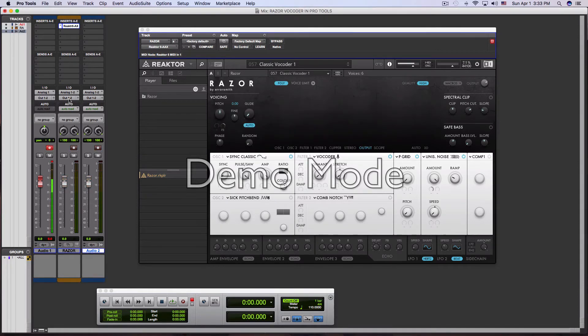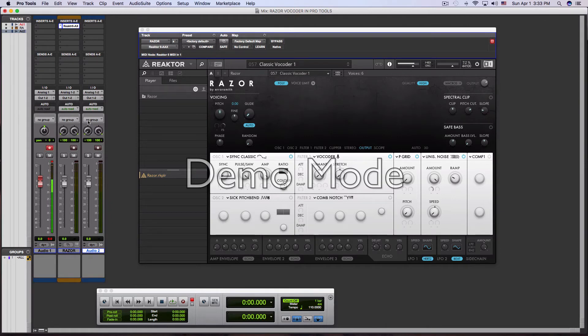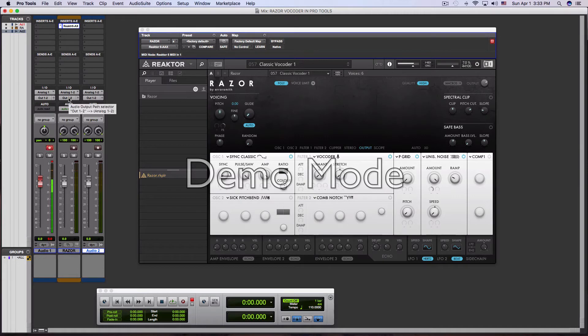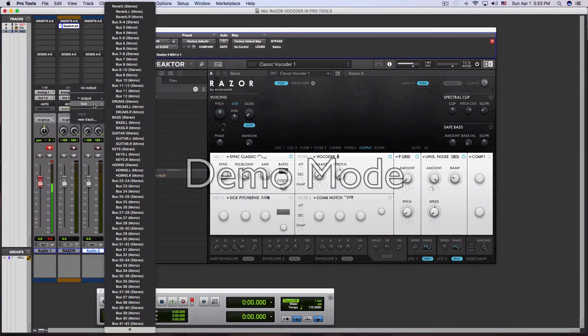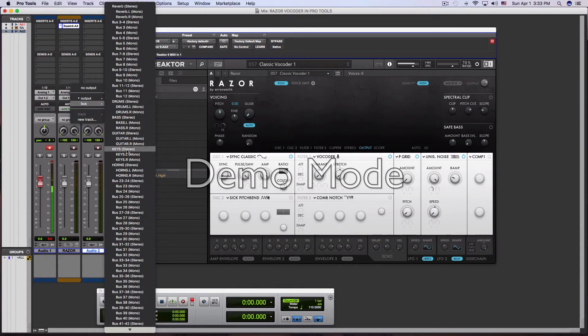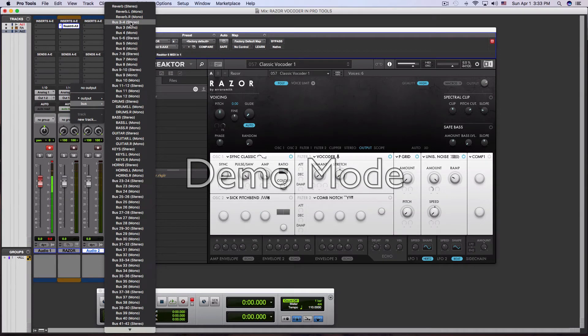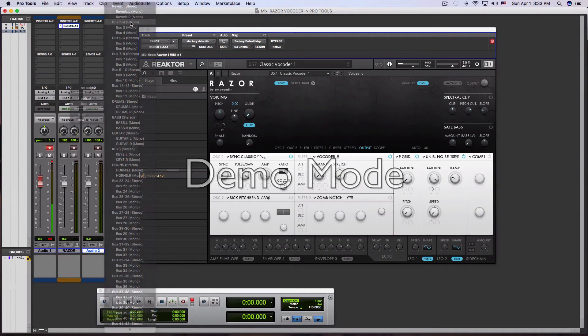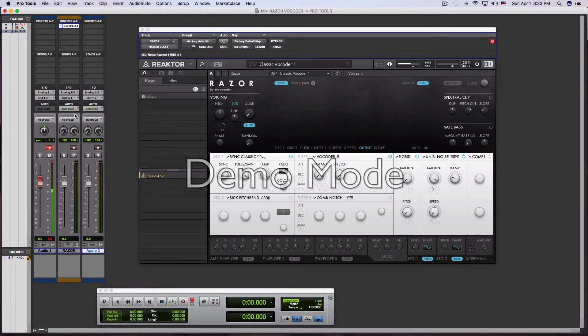Alright, so we need the audio to go out of our instrument channel into the audio channel. So we're going to change the output here to a bus path. We can choose any bus we want. Of course, we have a stereo plugin. So we'll do bus three and four. Doesn't matter what bus, we'll do three and four.